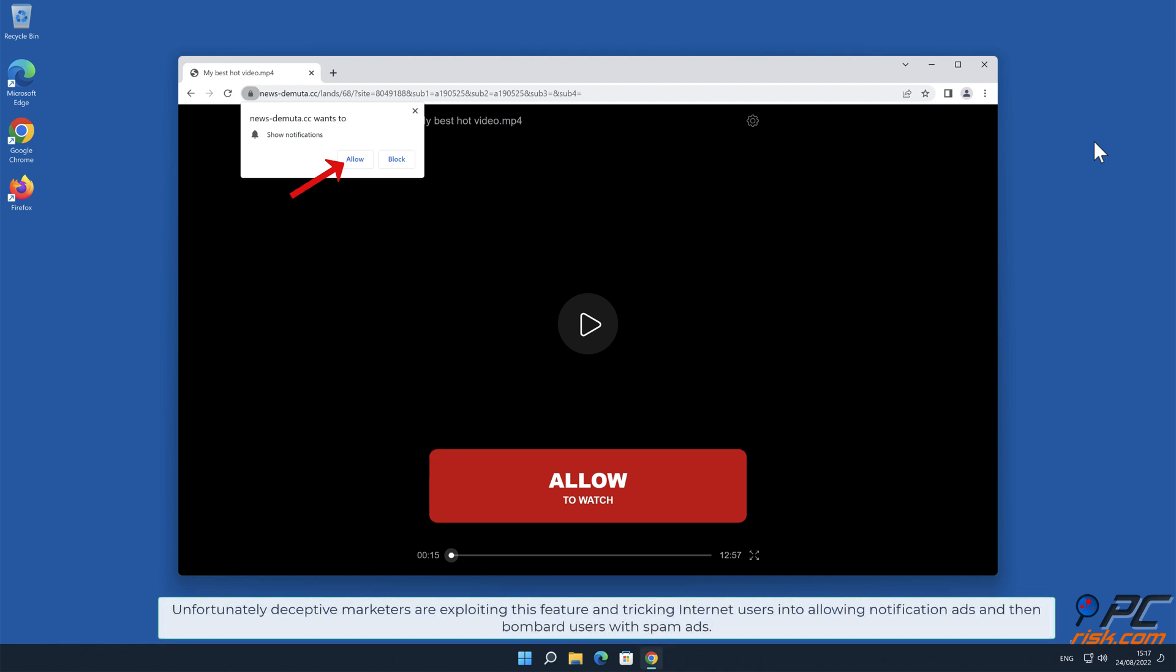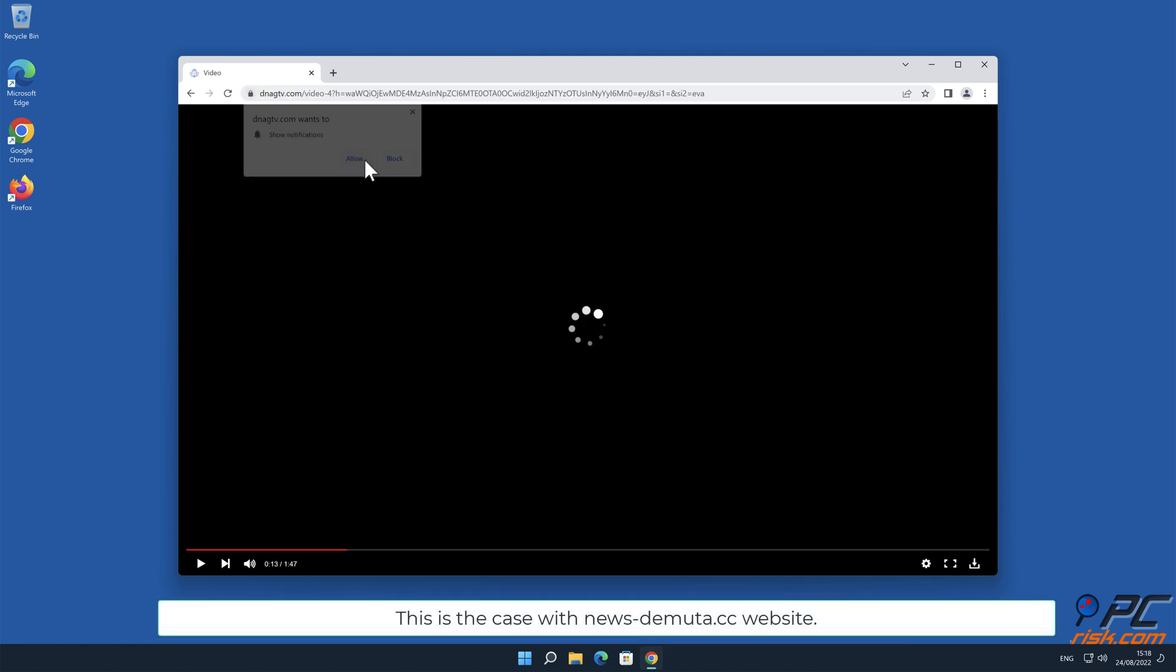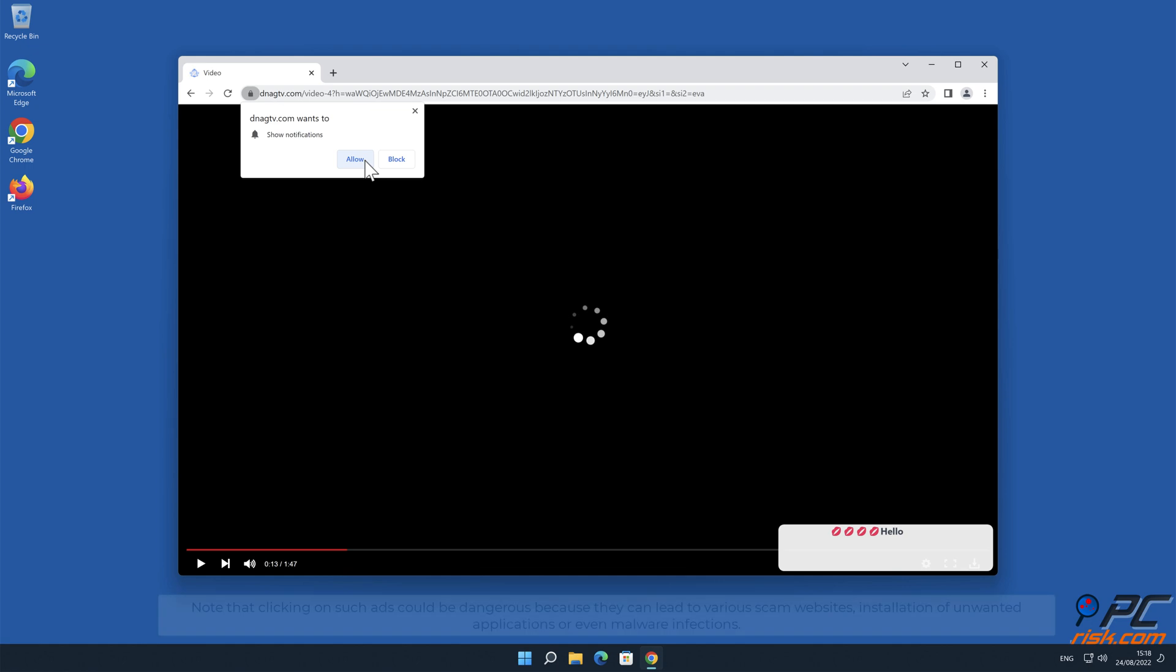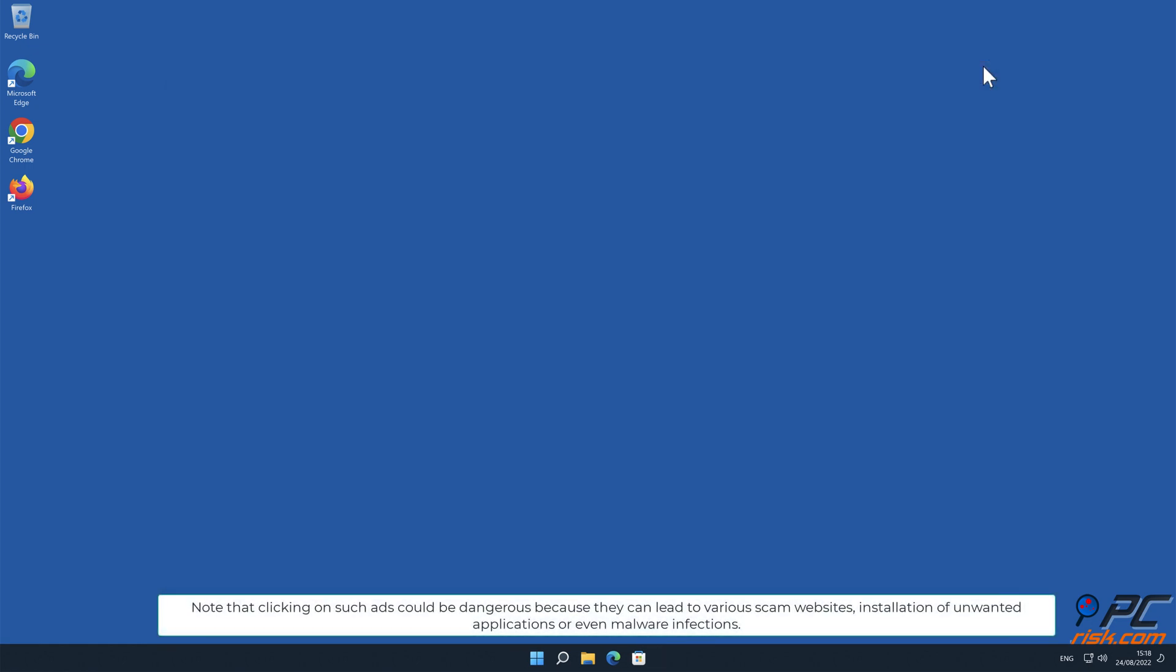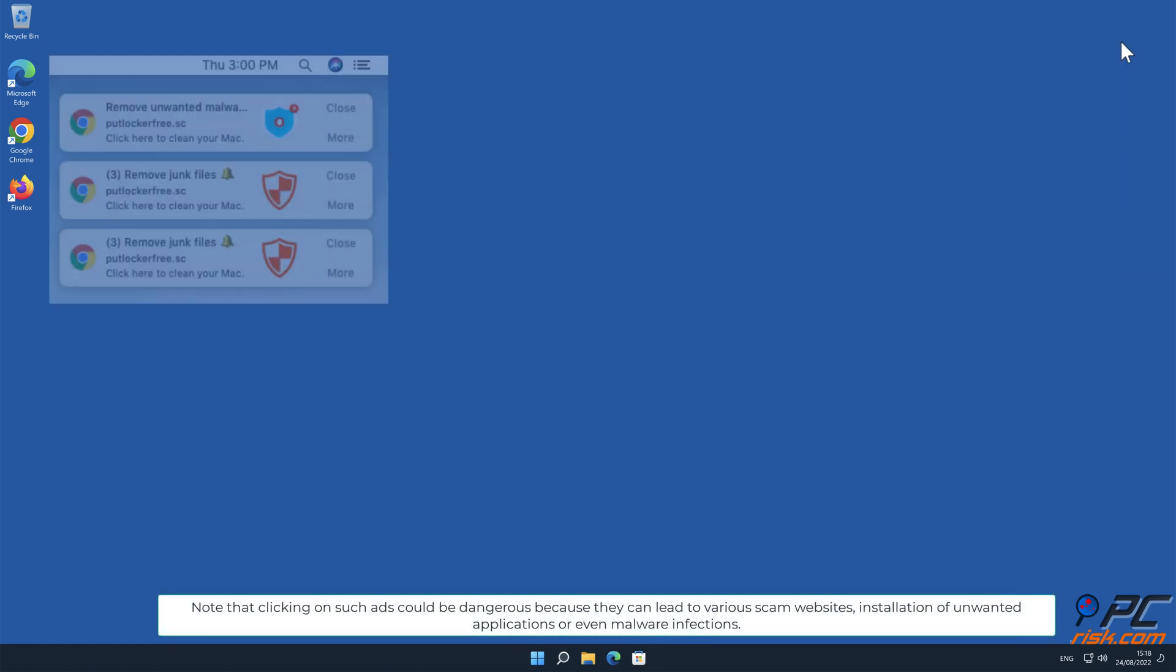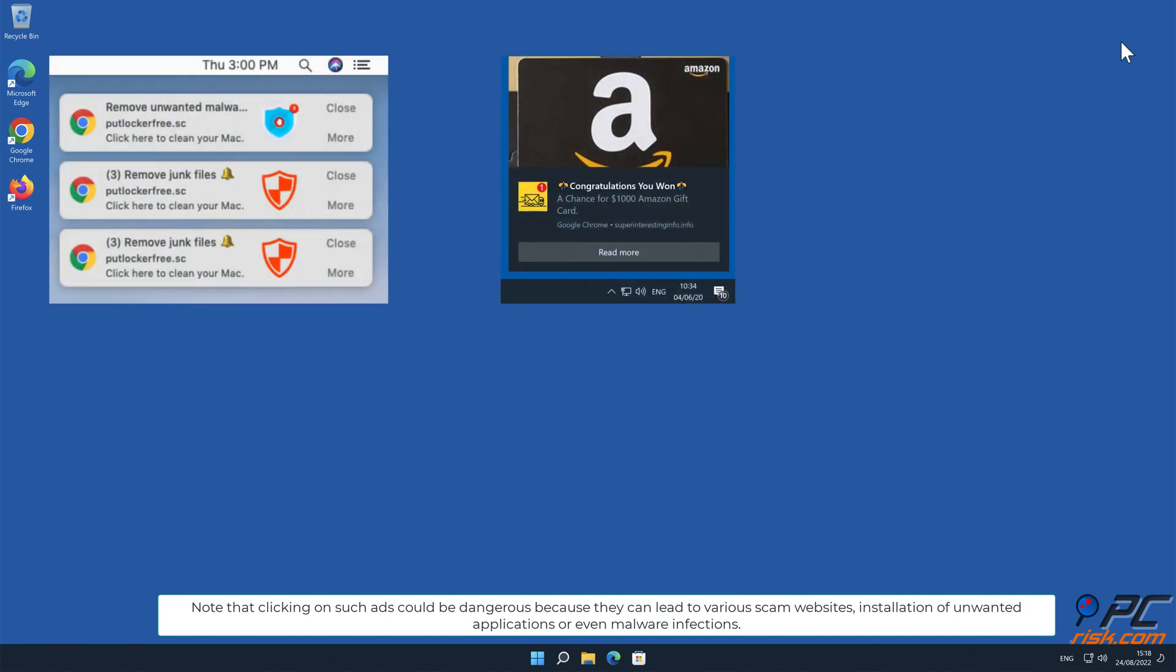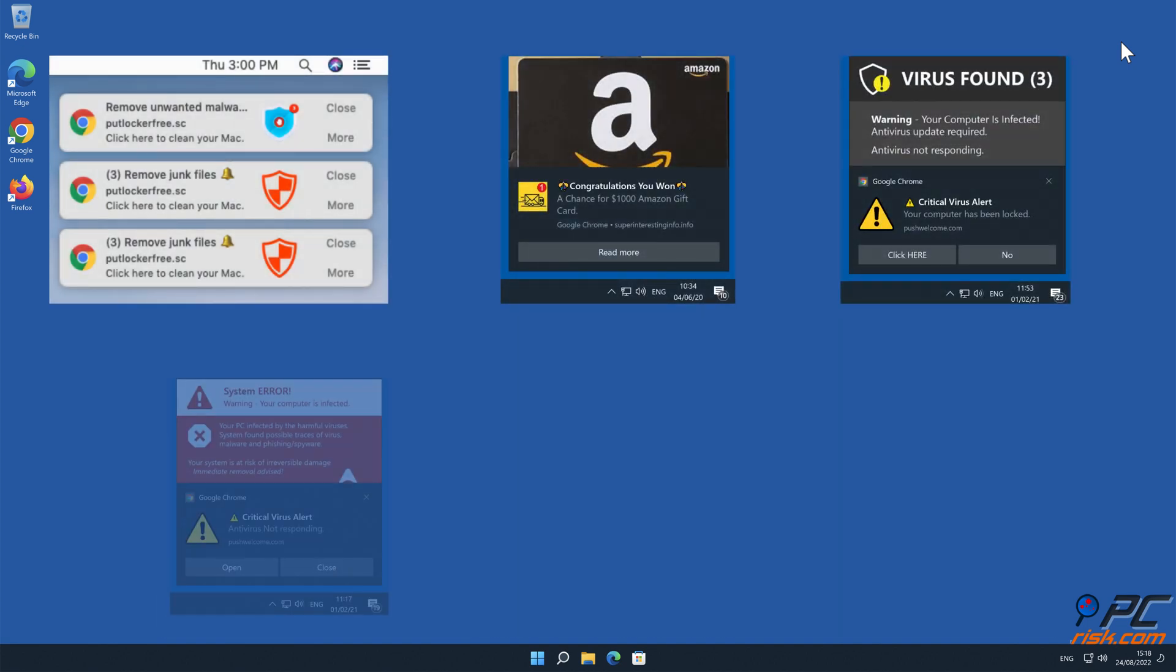Unfortunately, deceptive marketers are exploiting this feature and tricking internet users into allowing notification ads, and then bombard users with spam ads. This is the case with news-demuda.cc website. Note that clicking on such ads could be dangerous because they can lead to various scam websites, installation of unwanted applications, or even malware infections.